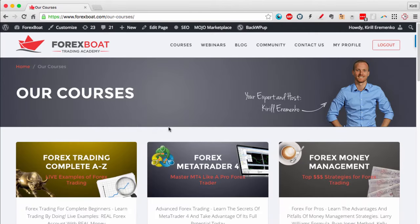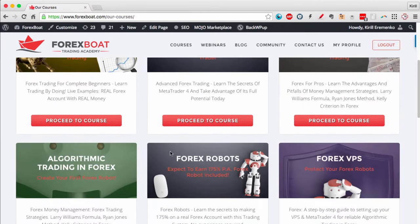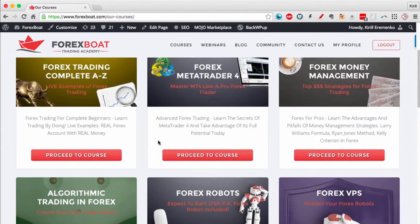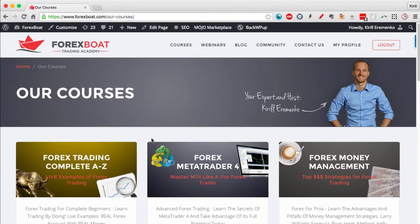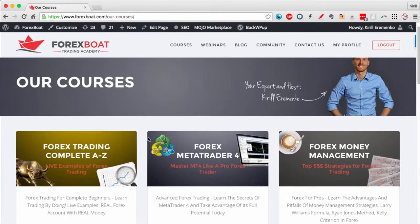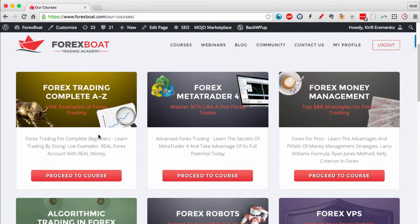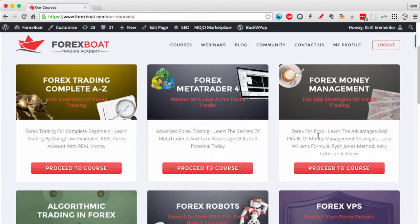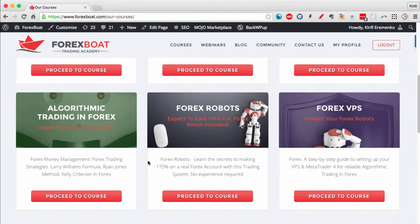On the courses page you have all six of our courses on ForexBoat which you can watch unrestricted at your own pace and in any order that you like. We've got a course on Forex trading complete A to Z, a course on Forex MetaTrader 4, and you can read a bit more about each course in the descriptions. We've got a course on Forex money management.